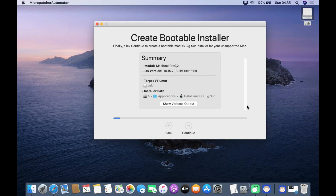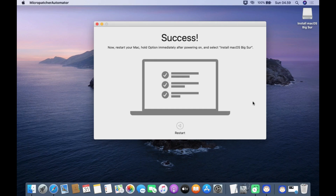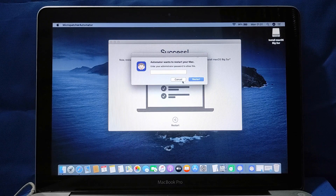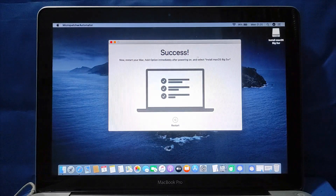In the next pop-up window, enter the Mac admin password and then click Authorize. Wait for the macOS Big Sur USB installer creation process to complete. Now the process of making the macOS Big Sur USB installer is complete. Then click Restart. In the pop-up window that appears, enter the Mac admin password and then click Restart.